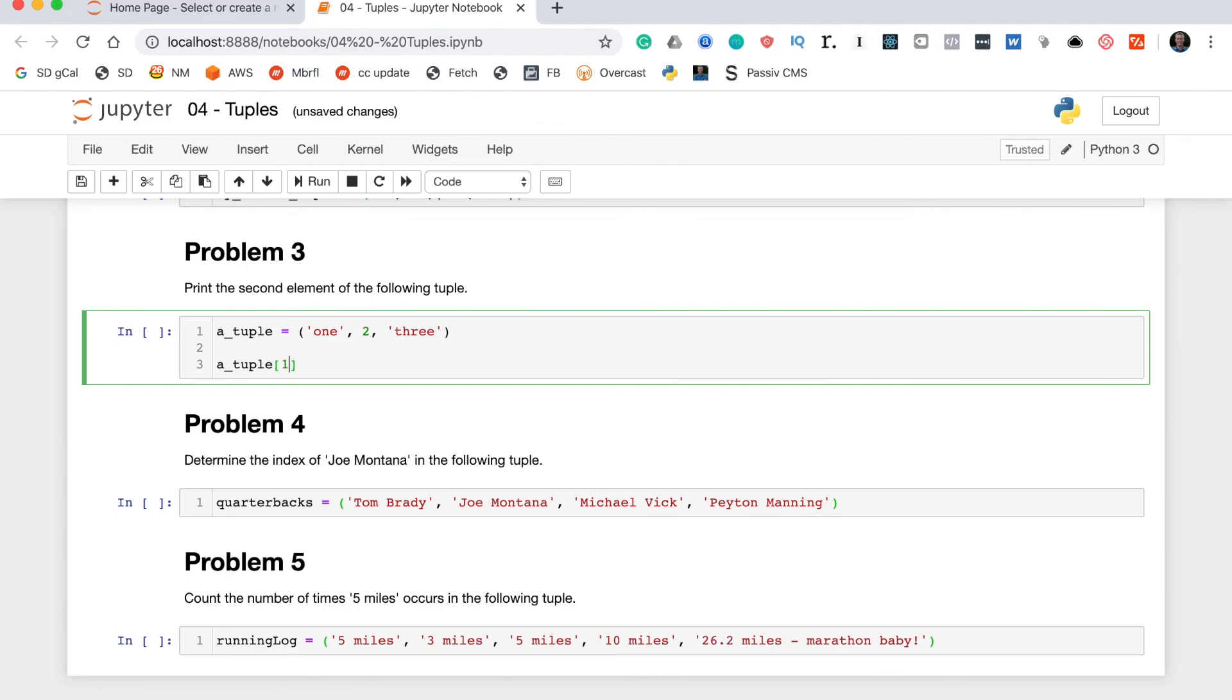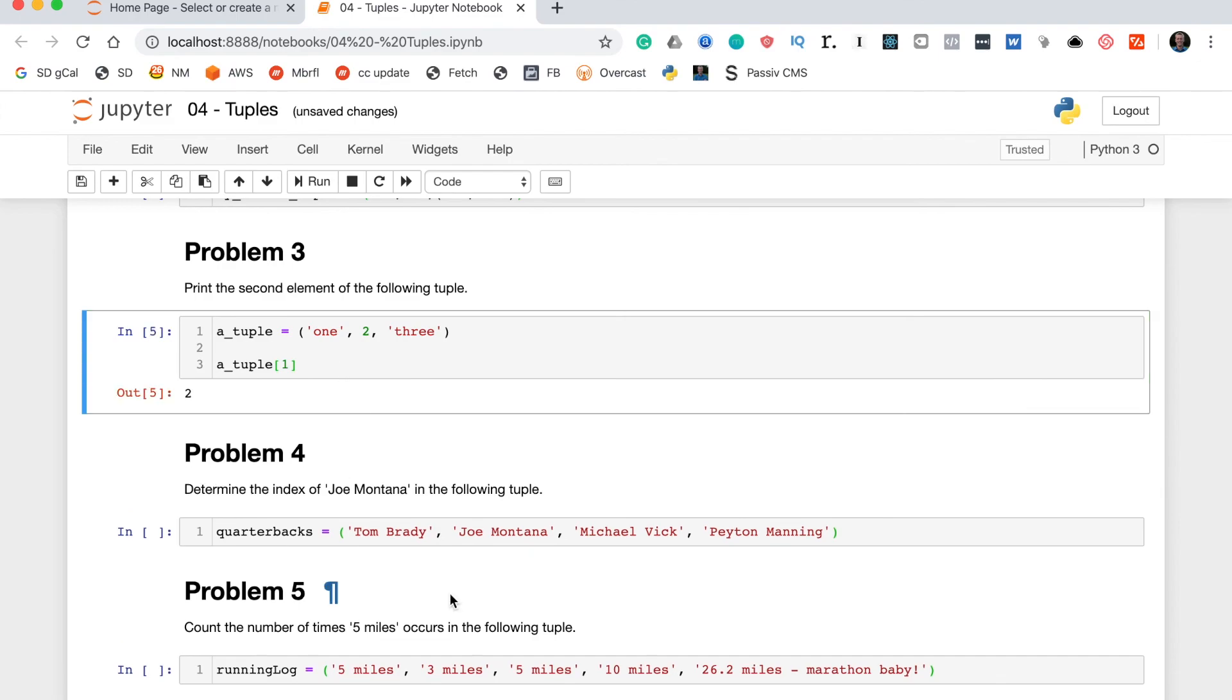So, since Python is zero indexed we actually don't pass in a two here even though it's the second element. Because the first element has index zero. So, the second element actually has index one. And this should print out this second element here which is the integer two. Perfect.